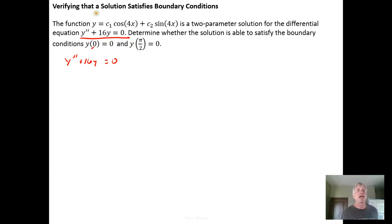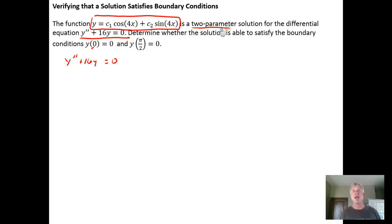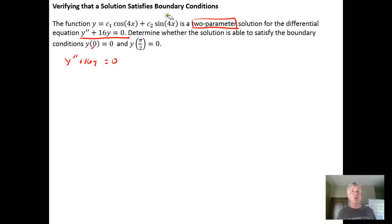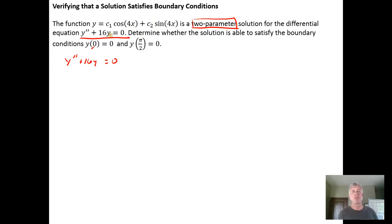The claim is that this equation is a two-parameter solution family for this differential equation. So y of x is a solution to this differential equation. We call it a two-parameter solution because it contains two constants of integration, c sub 1 and c sub 2. We would either need to know initial conditions or boundary values to find real number values for c sub 1 and c sub 2.